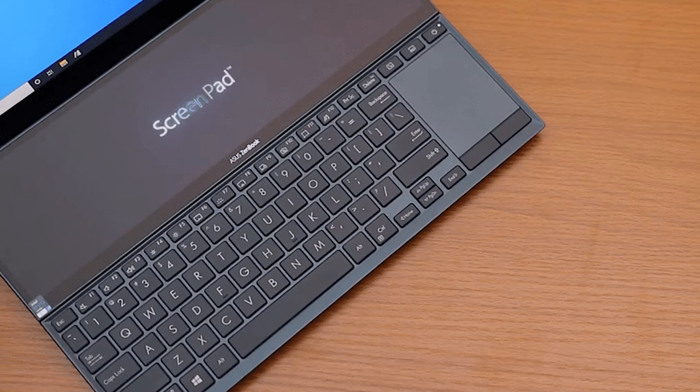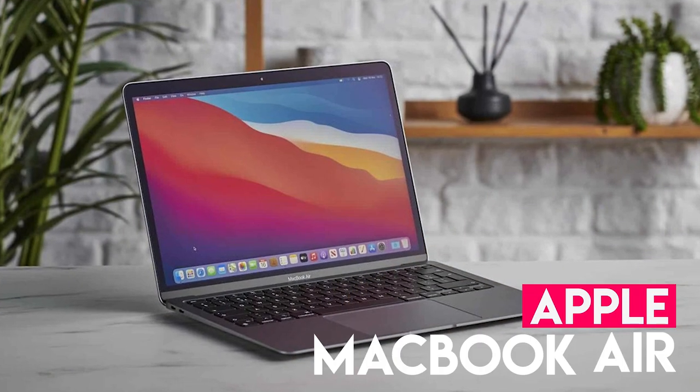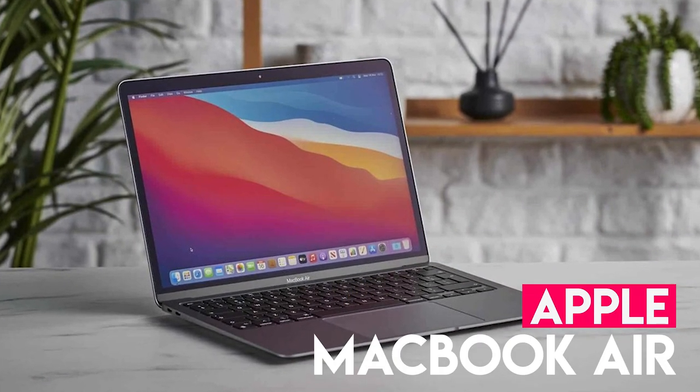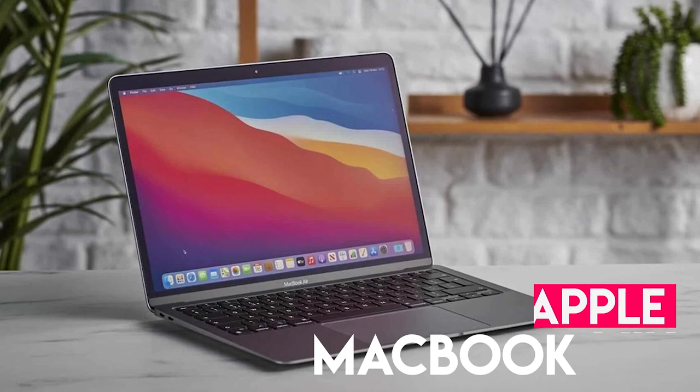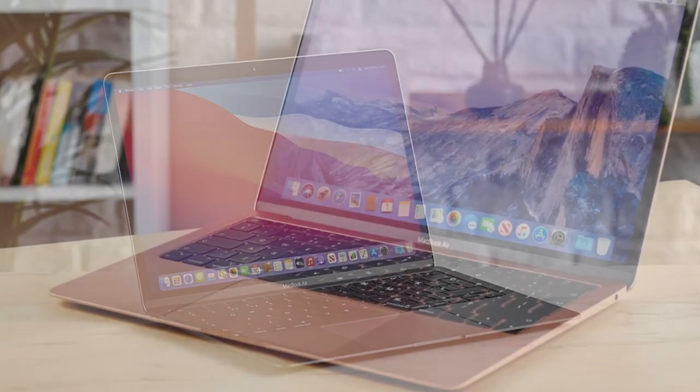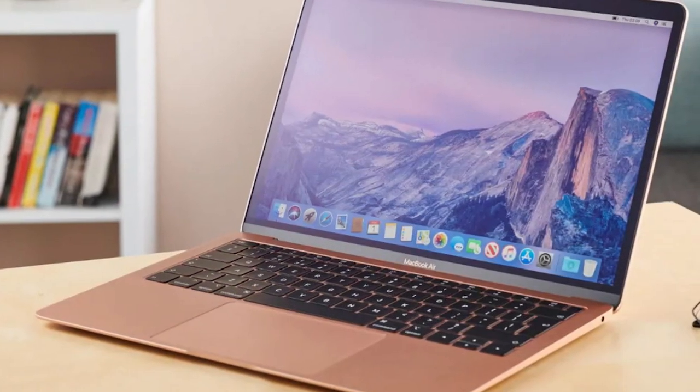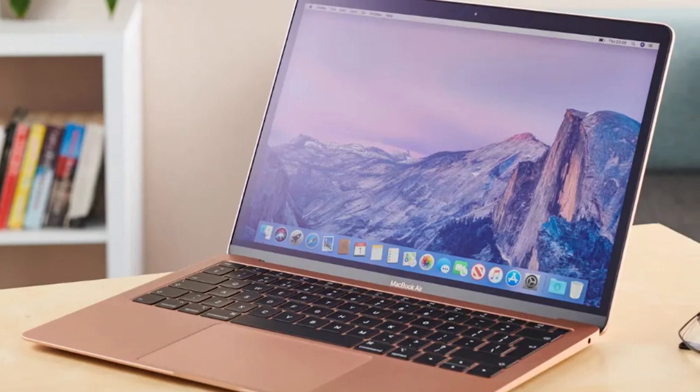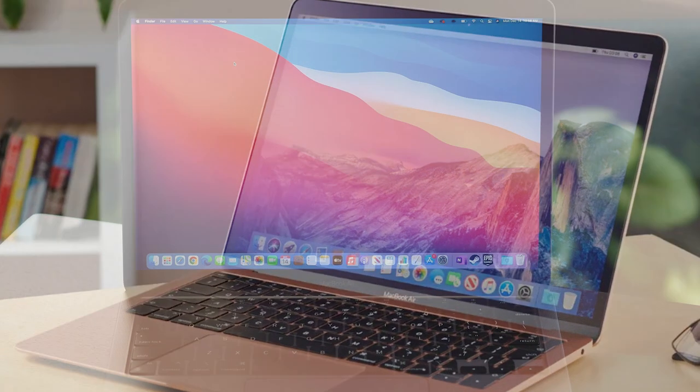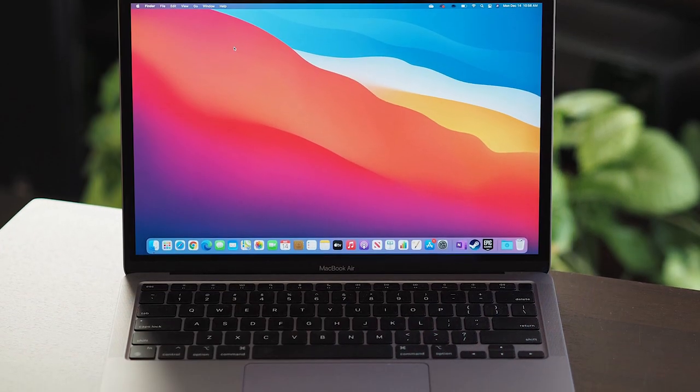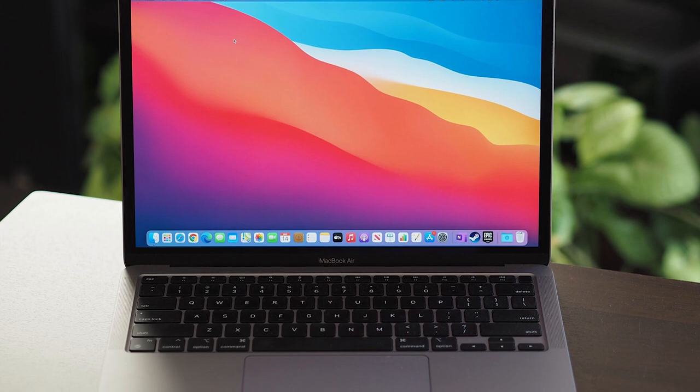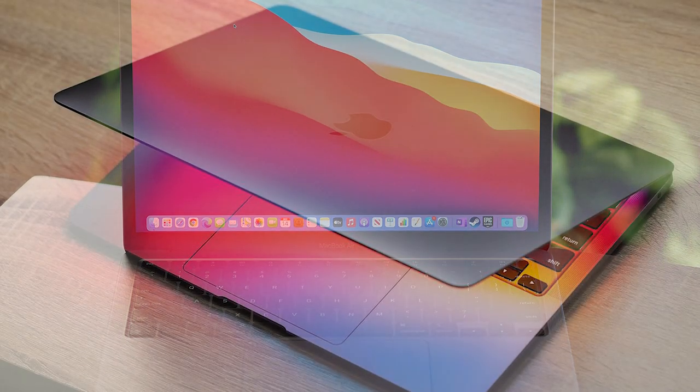The latest MacBook Air is an absolute marvel of a machine, and perfectly suited to engineering students as a result. The real star of the show is the M1 processor, which is just so ludicrously powerful and optimized that it crushes rival CPUs in benchmarks with ease.